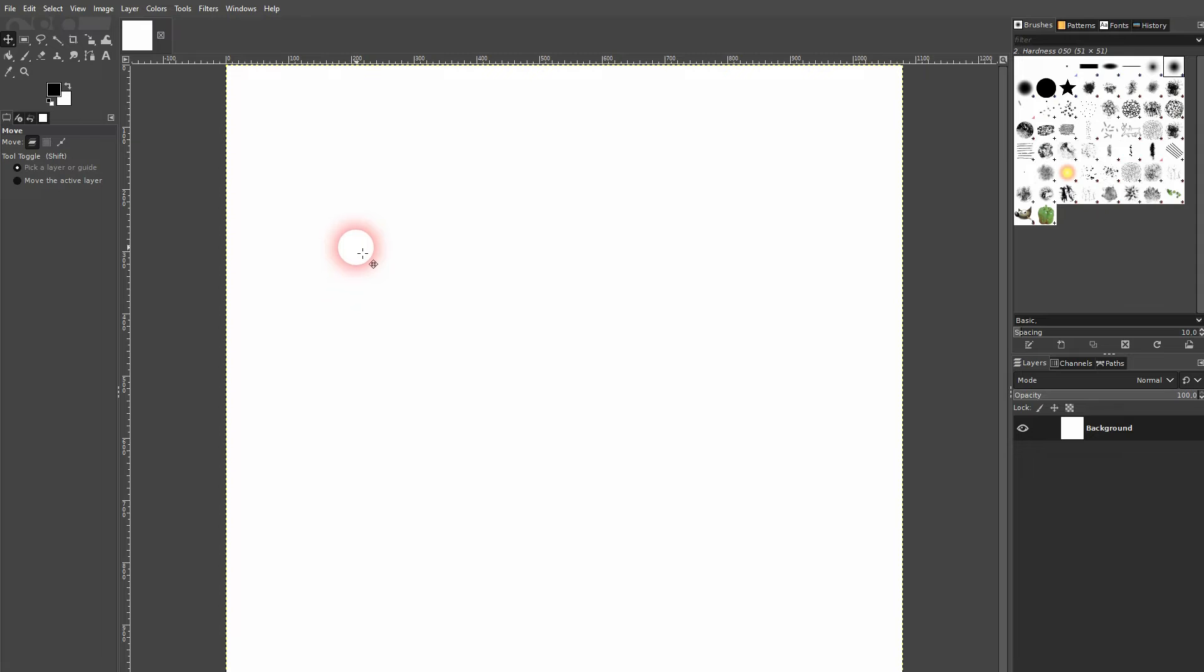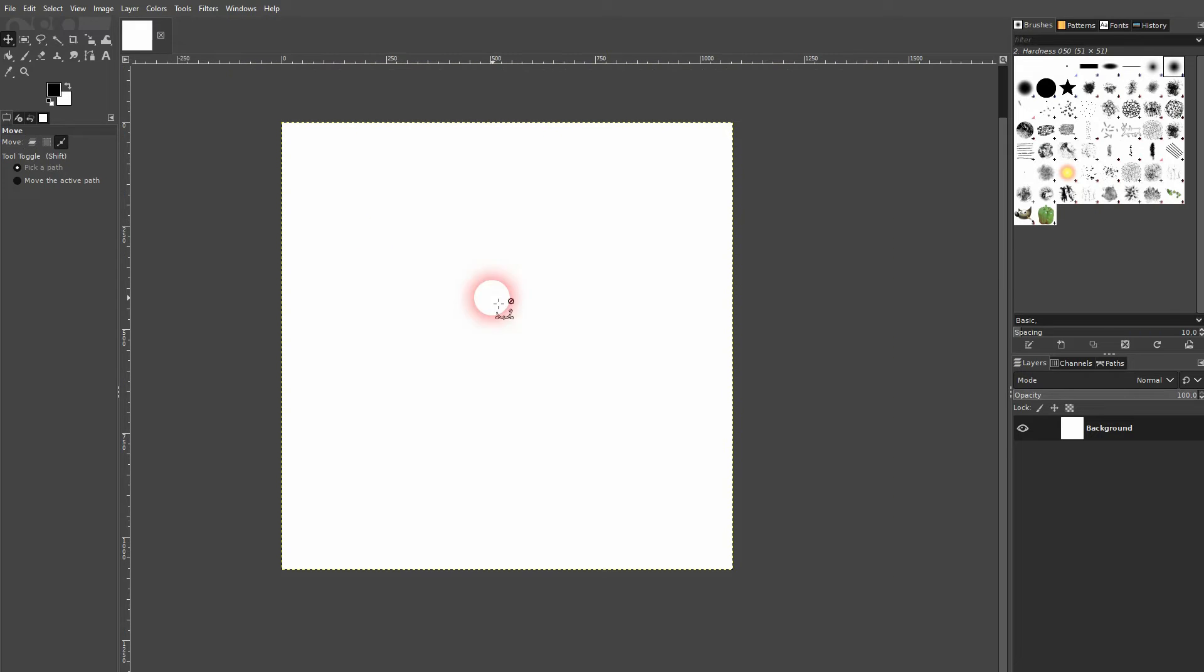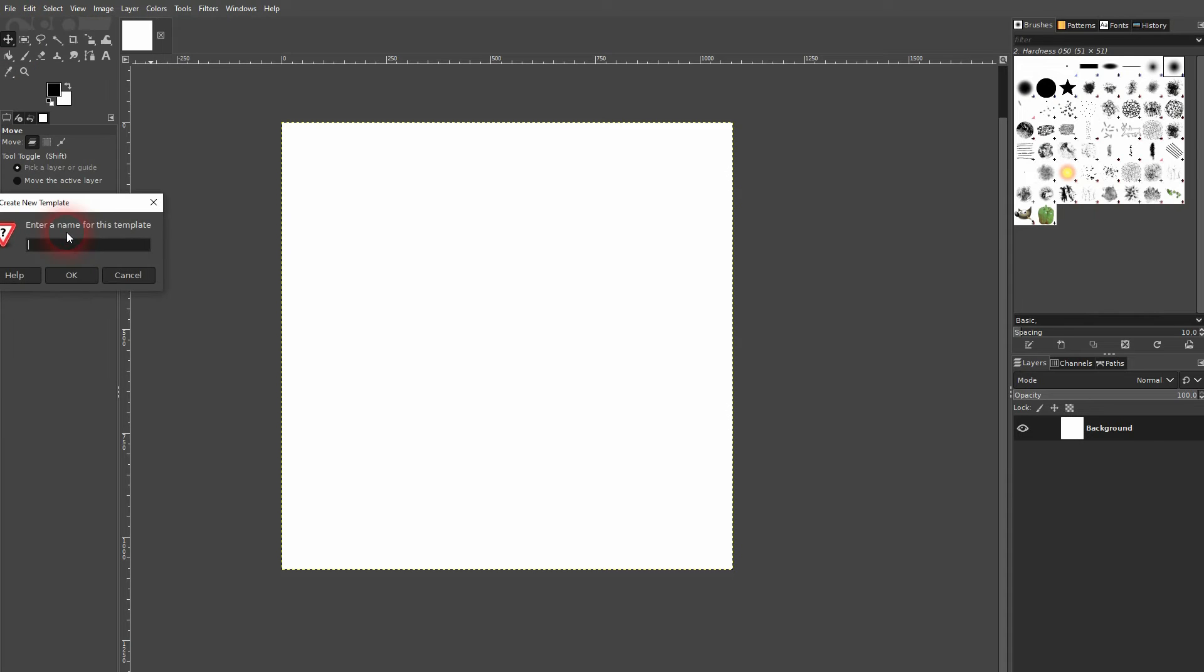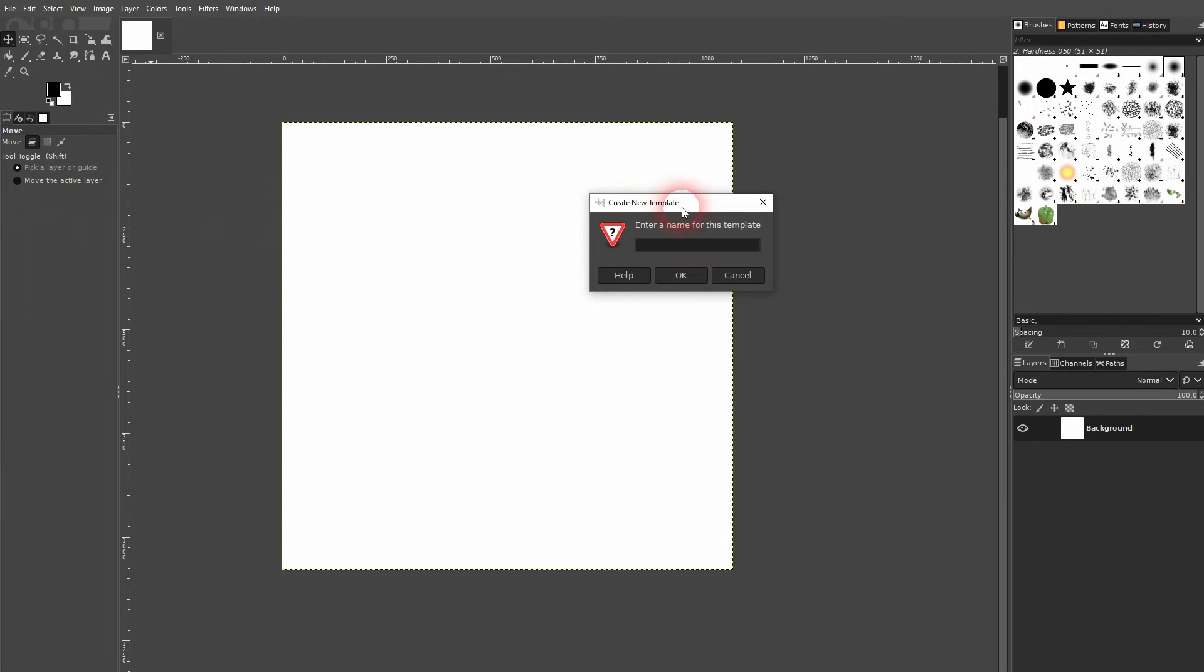Now we want to save this as a new template. It's the perfect size for Instagram posts. Let's go to File, create a template.